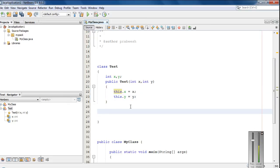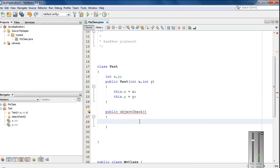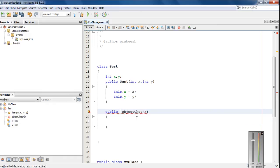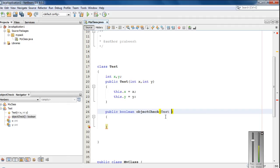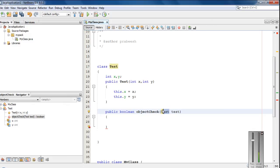I am also going to create another method. It is public, and I name it as objectCheck. I specify the return type as boolean. For this method, I am going to specify an argument that is an object of this class, named test. So the type of the parameter is the class name, because the parameter is an object of this class.